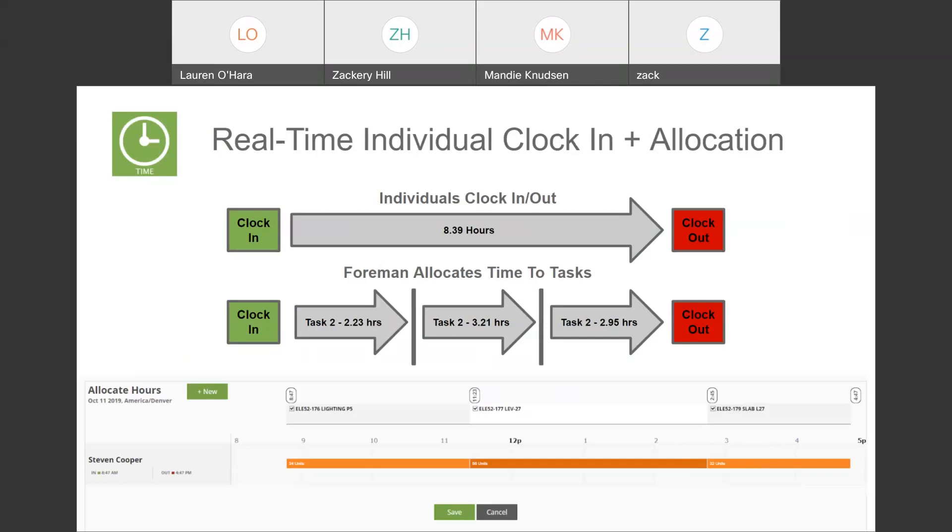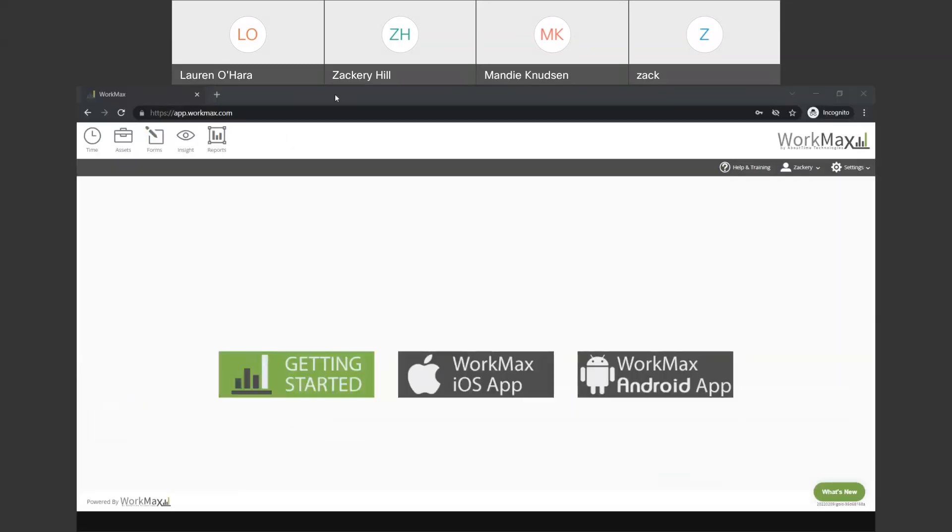What I'm going to do now is pause my screen and we are going to hop over to the actual WorkMax platform itself and walk through some of these features. Lauren, can you tell me if you see Getting Started in WorkMax iOS app on your screen? I do. It looks lovely. Great. So, here we are. This is the WorkMax, what we call the Control Center.